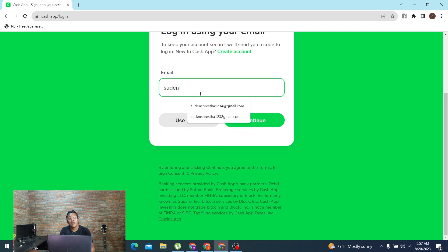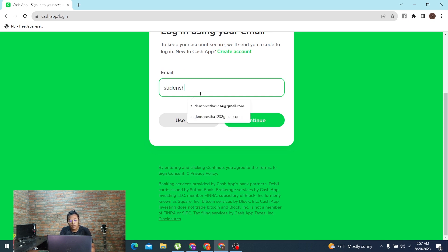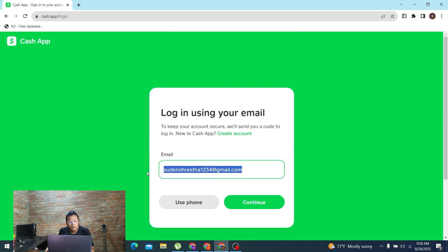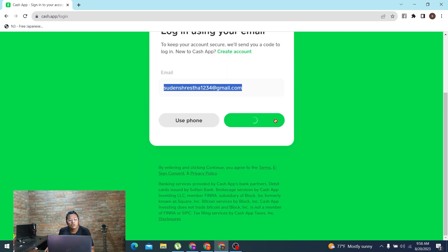our email address. You'll be required to enter the email address with which you had created an account on Cash App in order to log into your account. After entering your email address, simply click on